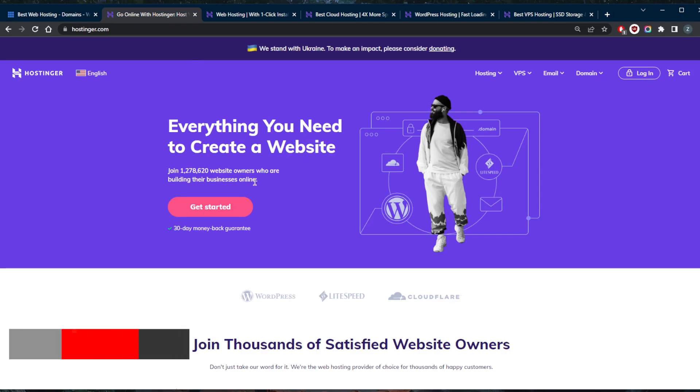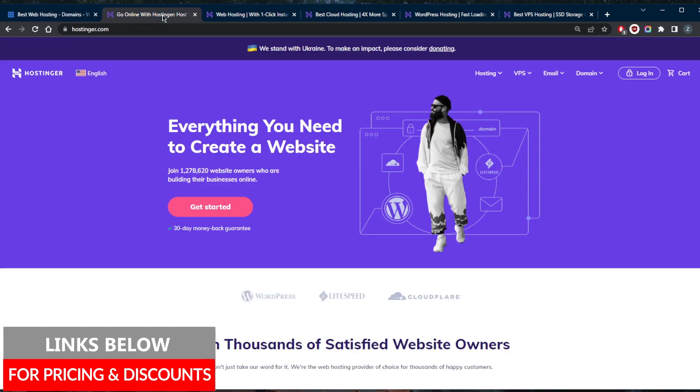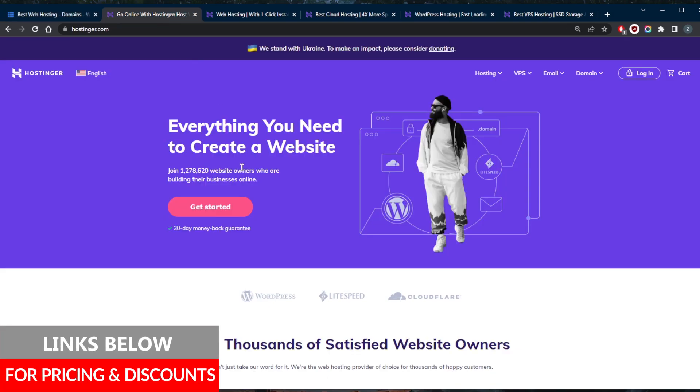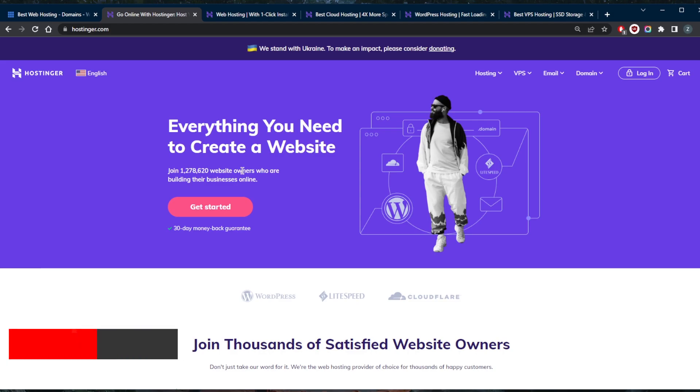If you guys are interested in any of these web hosting providers, by the way, you'll find links to pricing discounts in the description down below if you'd like to jump straight to that, and you will find full reviews if you'd like to learn more about them.